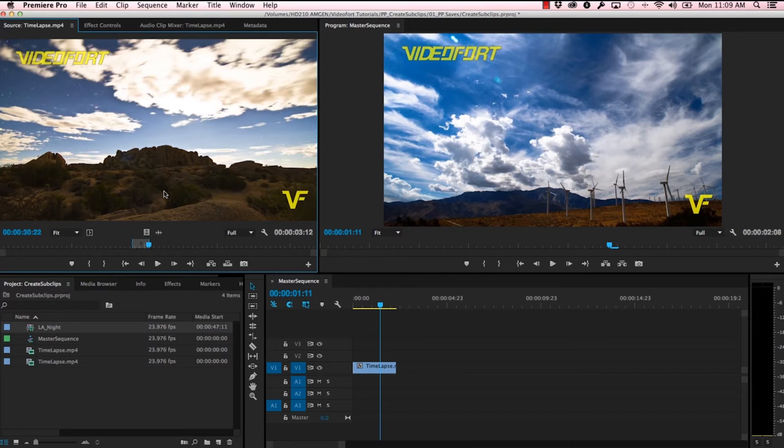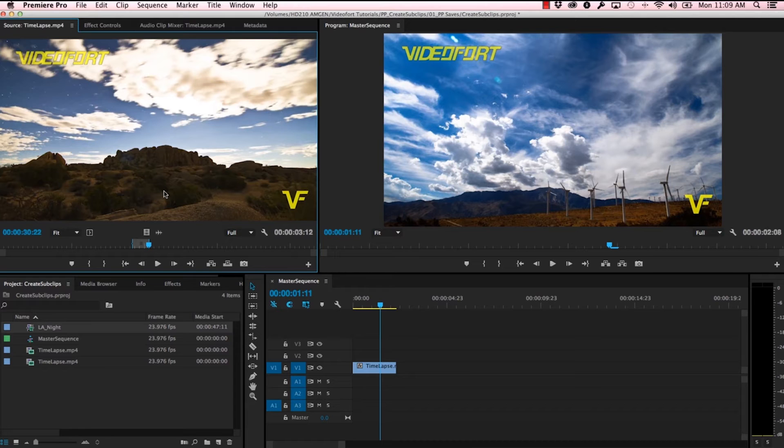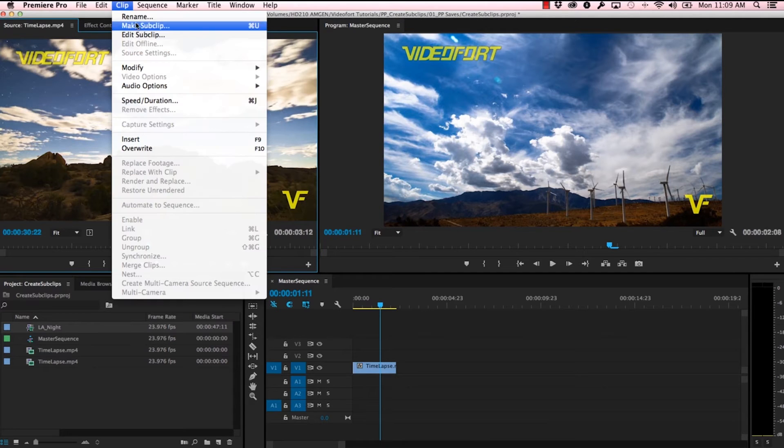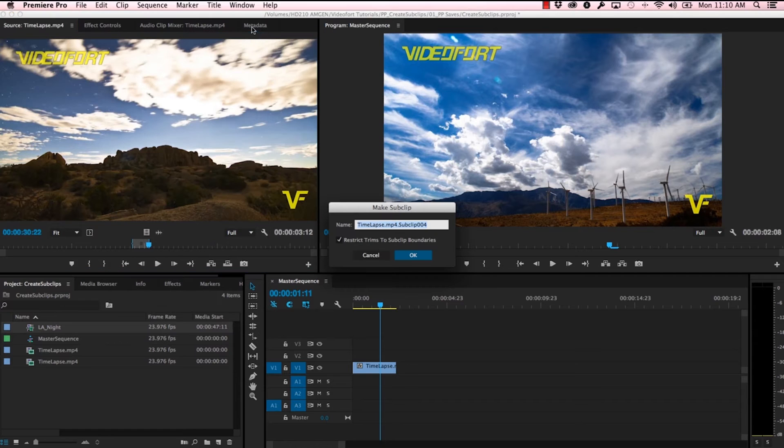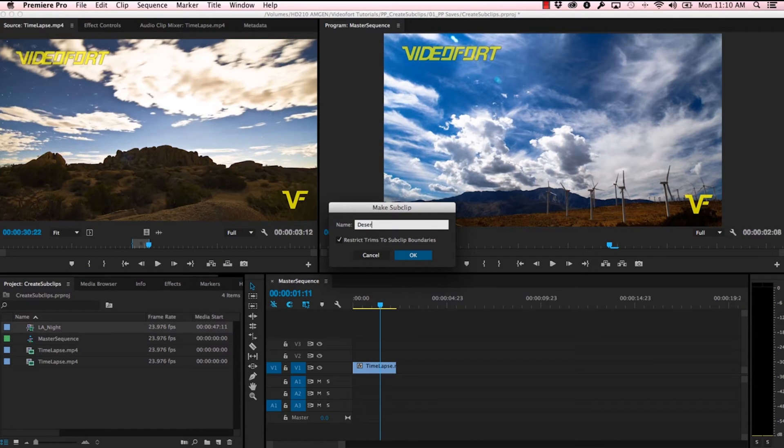Let's take a look at a couple of different ways you can make a sub clip. We already know that you can hold command and drag it into your project window, but you can also go up to this Clip menu, click on Make Sub Clip, or you can use the command U key, or control U if you're on a PC. So I'm going to click on that. Again, the window comes up. I'm going to name this Desert, and I'm going to uncheck this Restrict Trims to Sub Clip Boundaries on this clip.